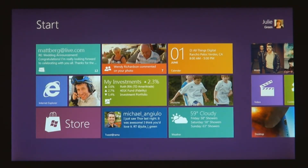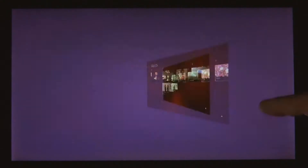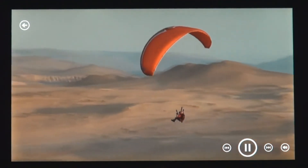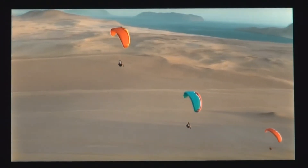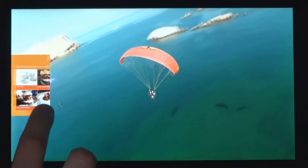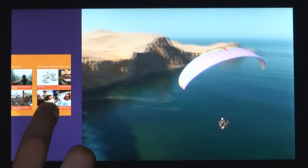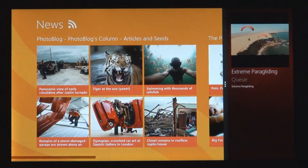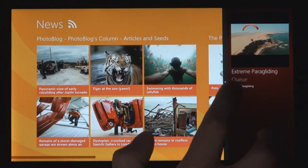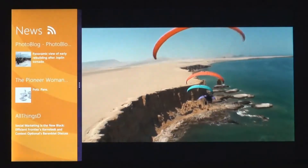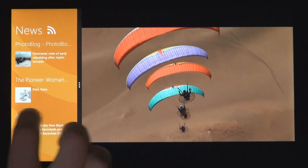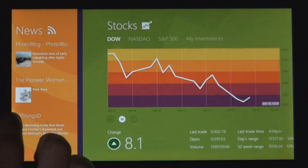One of the great things about a PC is that you can do two things at once. We created a feature called Snap. I swipe in my thumb from the side of the screen, but now instead of moving it all the way into the center, I'm going to pause for a second. You can snap it into place over here next to your main app. I can choose to change which app is big and which one is small. So with just one simple gesture, you can snap one app next to another app.